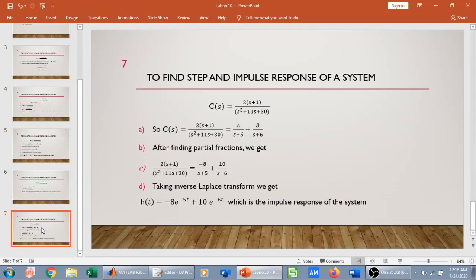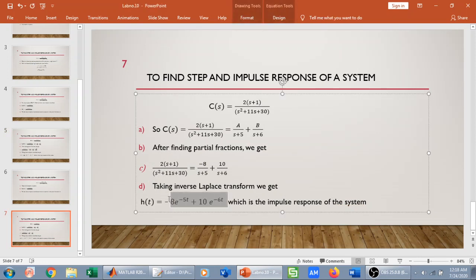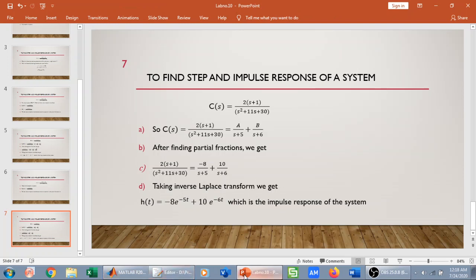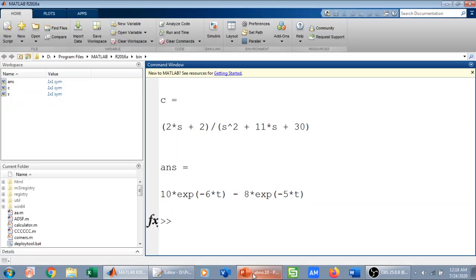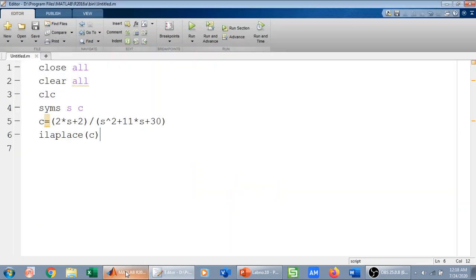There we go — this is my impulse response of the system, and I can verify it matches our manual derivation. So we have studied two methods: if you want the impulse or step response as a time-domain equation, use syms with ilaplace. If you want to plot them, simply use step(C), impulse(C), and pzmap(C) for the pole-zero plot. Thank you.